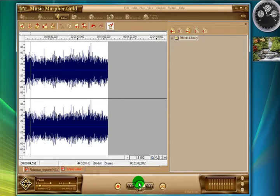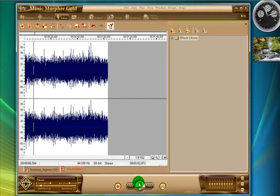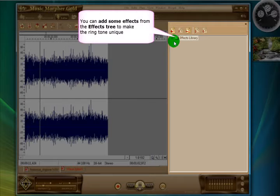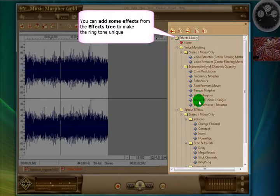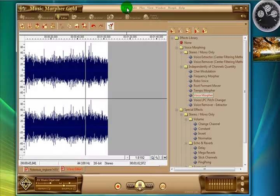Now apart from editing audio, you can also use Music Morpher to add effects. On the right here there is a huge effects library which you can use.